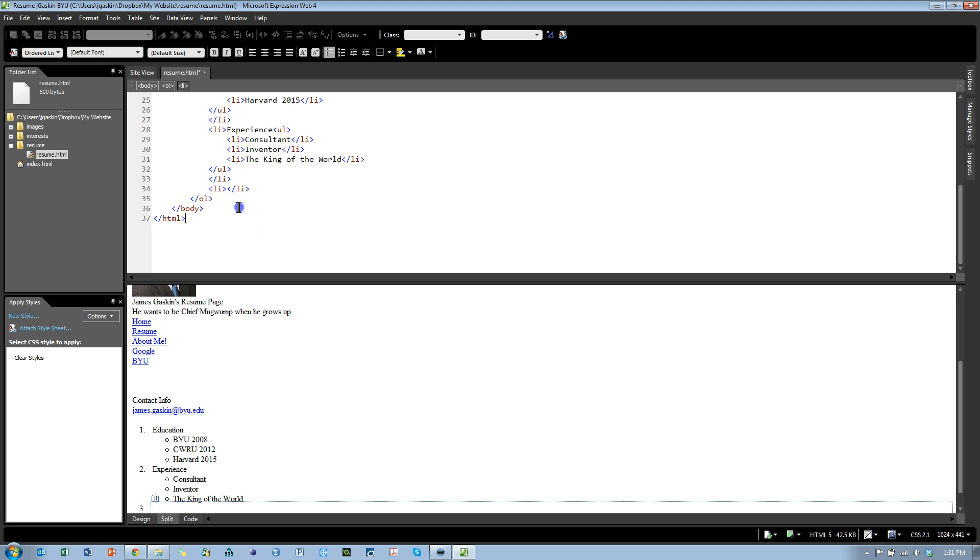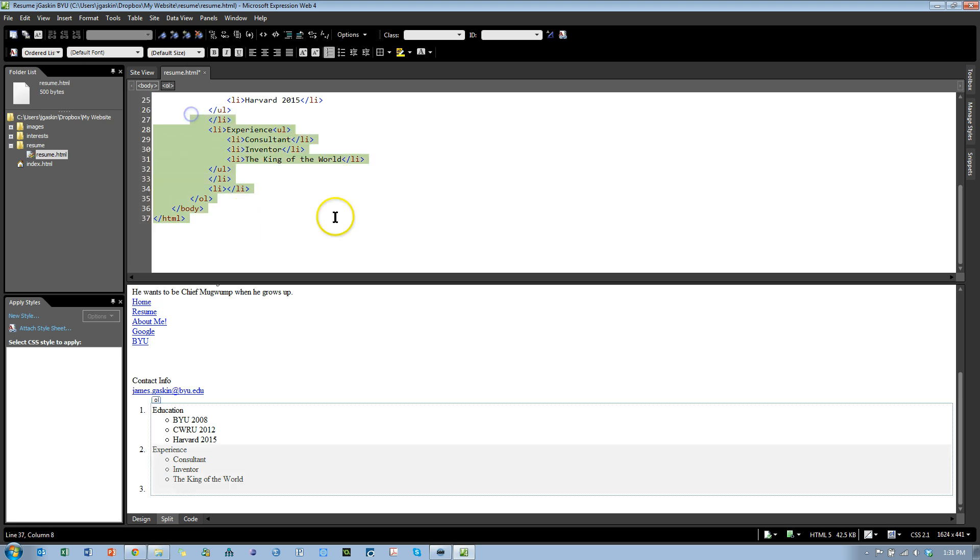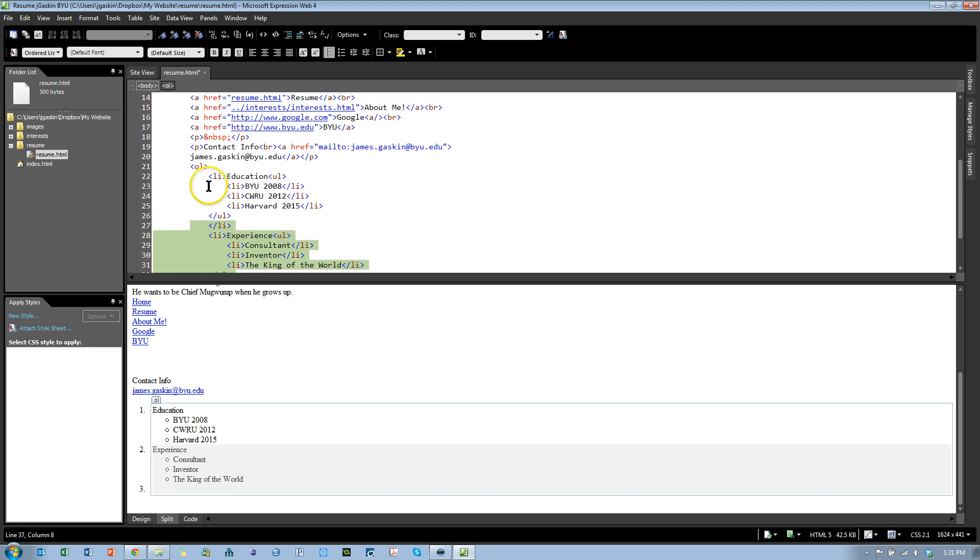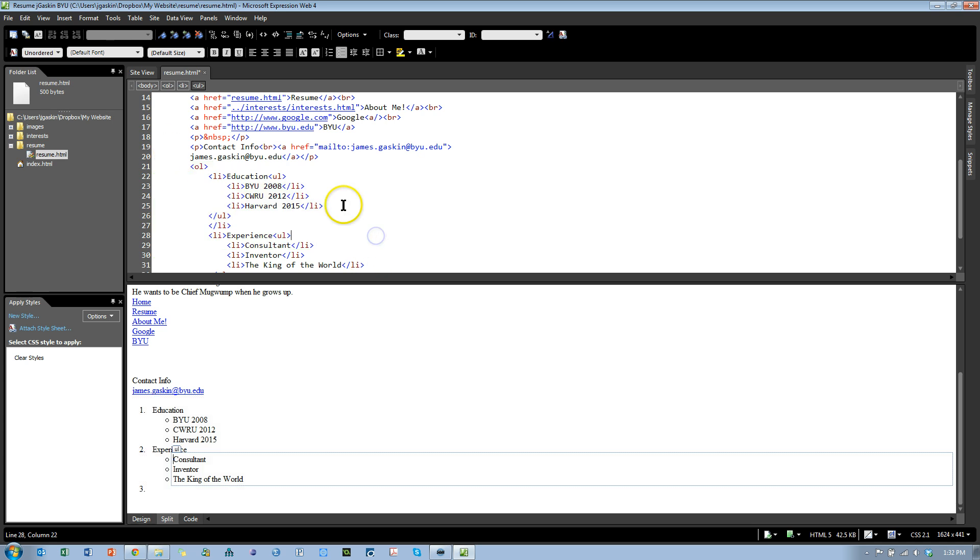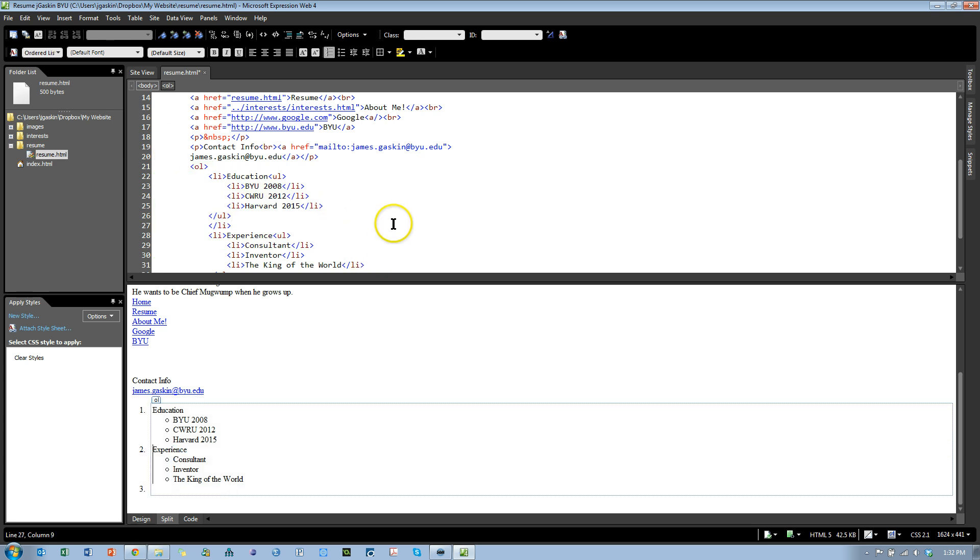Anyway, notice how it just creates all this code beautifully for you up in the HTML area, and it tabs it in and formats it nicely.